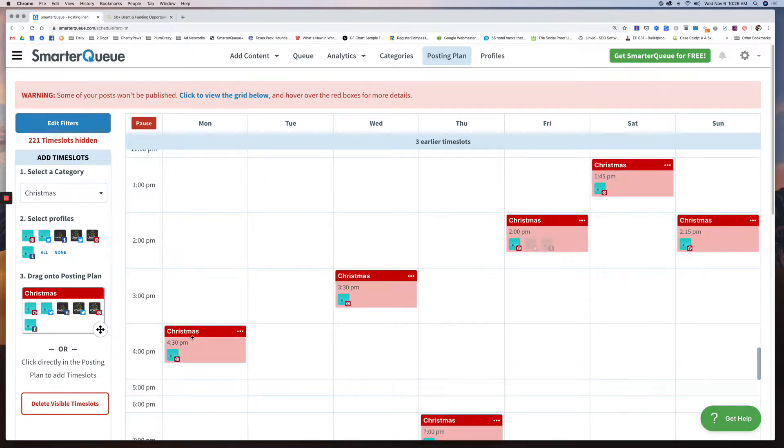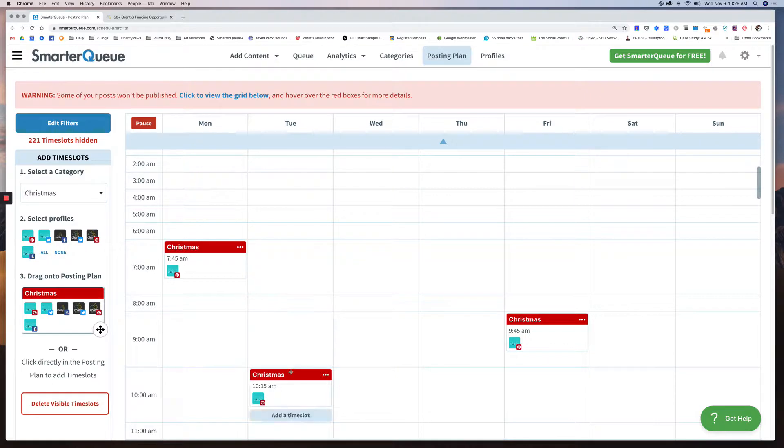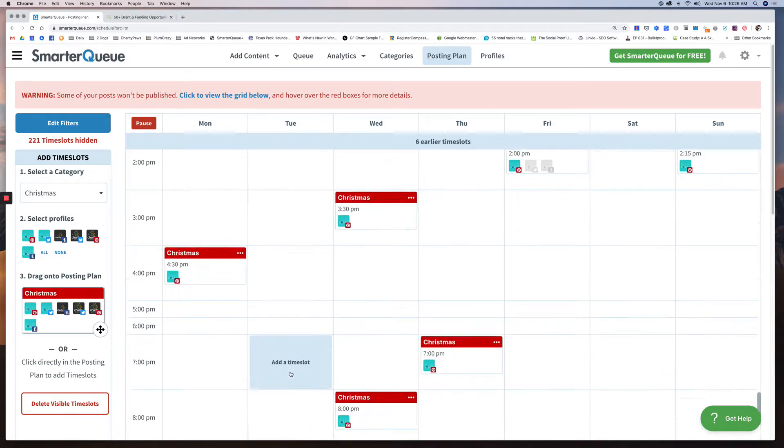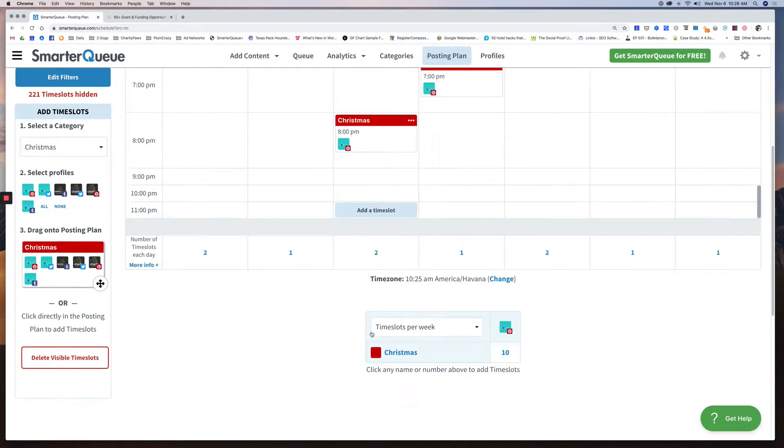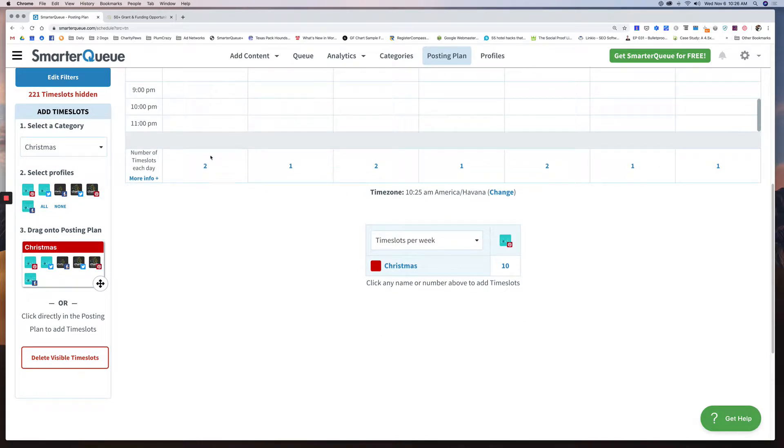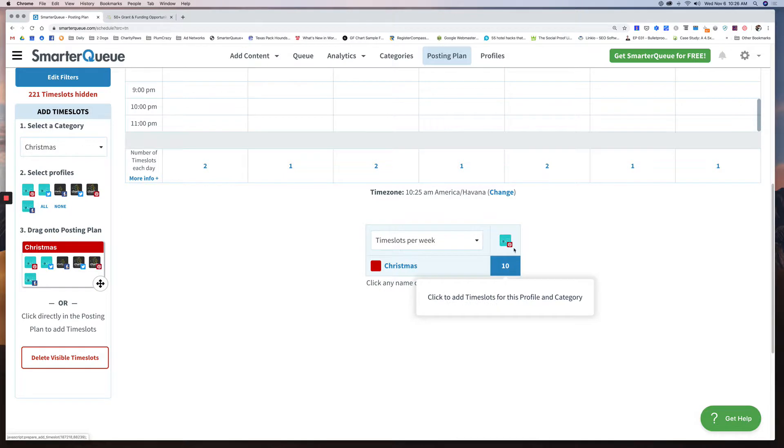So now what shows on my posting plan is the times and days I have Christmas content set to go out. So I have, for example, on Monday at 7am I have a Christmas post going to Pinterest, then I have another one going at 4pm. Tuesday I have one at 10am. So I only have one on Tuesday, Wednesday. So you can skip down to the bottom and you can see exactly how many you have going out for a specific category. So just for Christmas on Pinterest, you can see I have one or two a day on average.